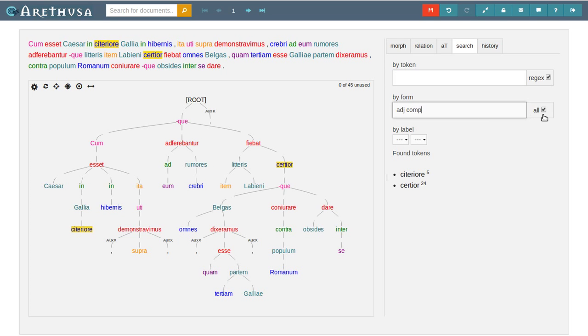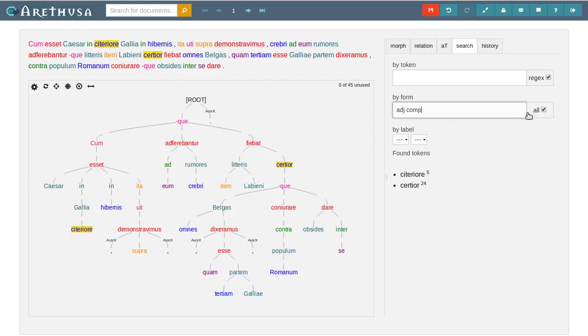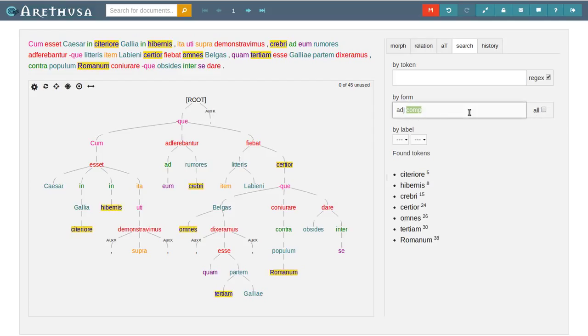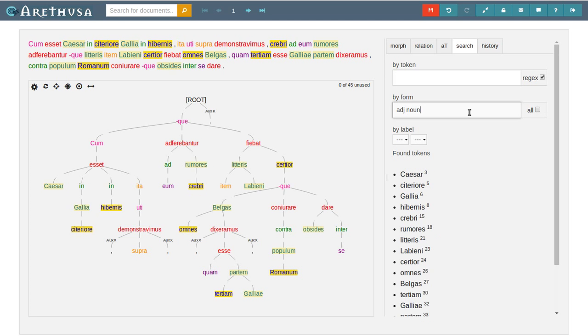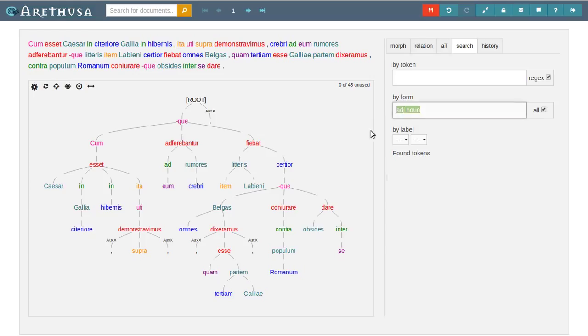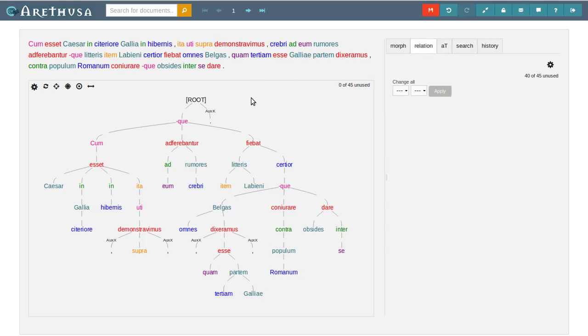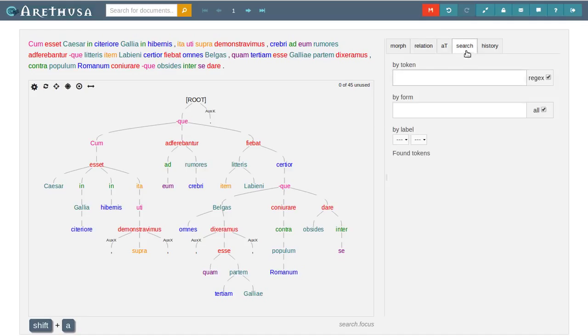The all box here says that everything I put in this form has to match to trigger a selection. In this case, I want all adjectives that are comparative. If I untick this, I can do a search connected by an OR, so I can select all adjectives and all nouns, for example. Okay, let's start the quays.